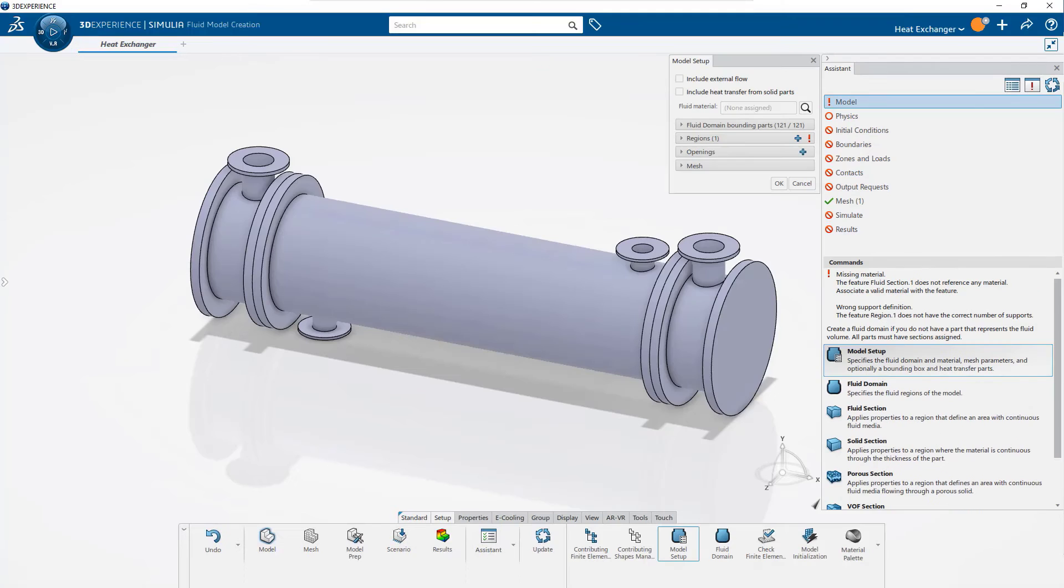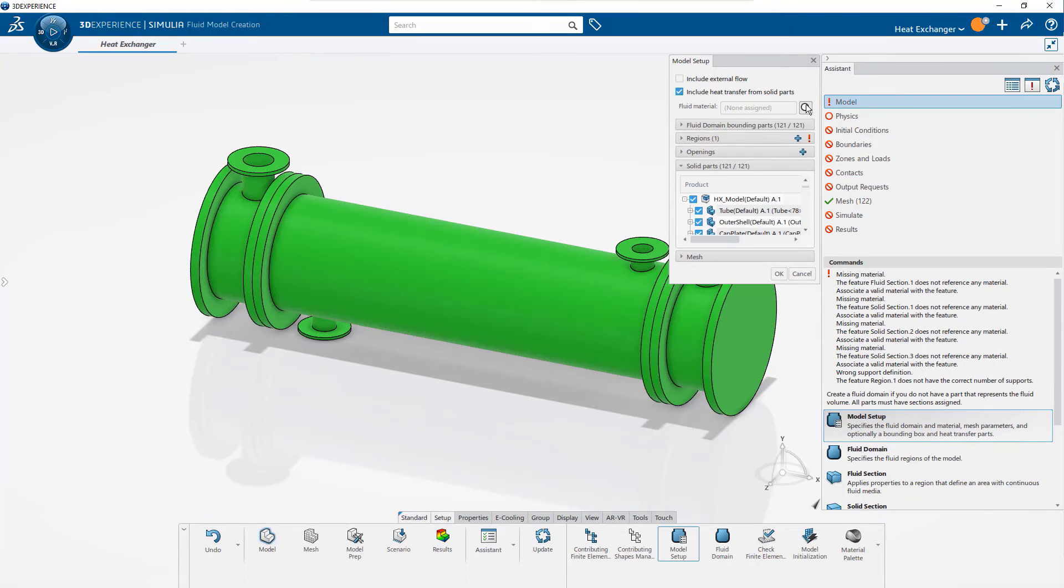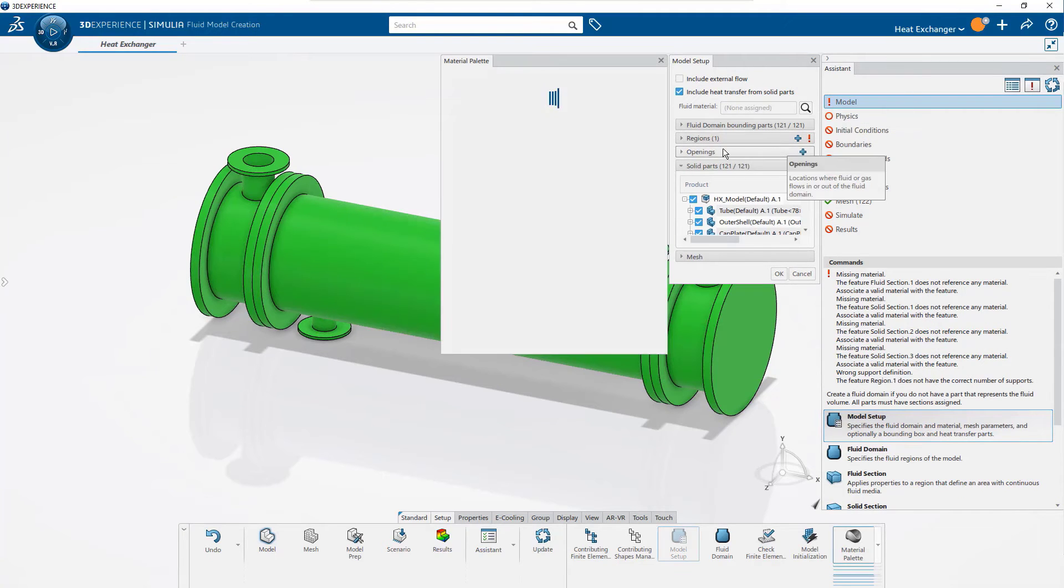Users can quickly set up conjugate heat transfer simulations directly on native SOLIDWORKS CAD geometry with minimal interactions.